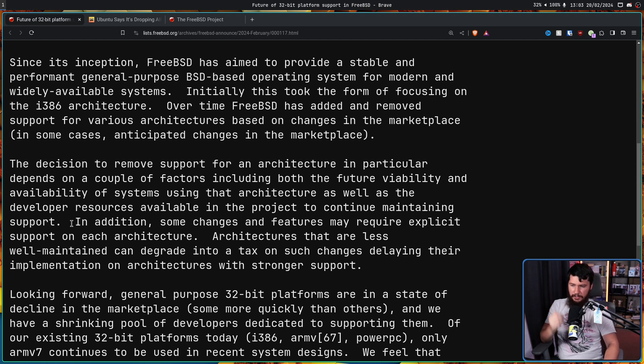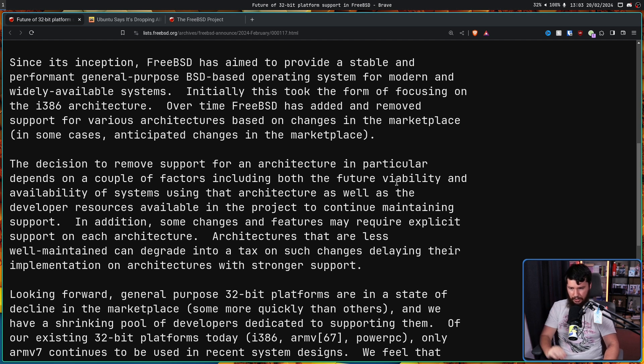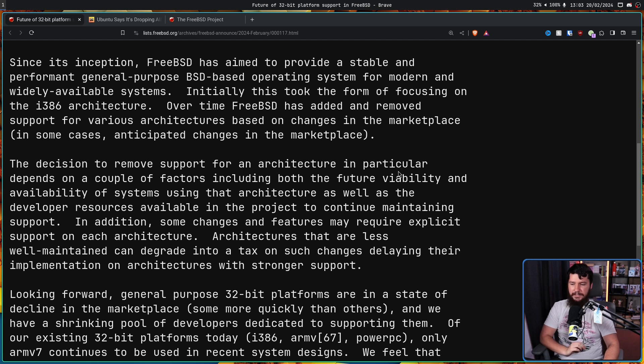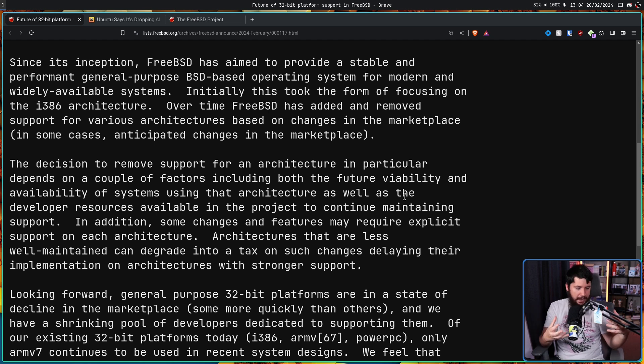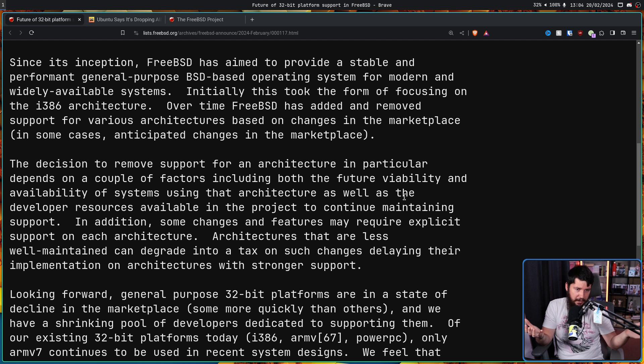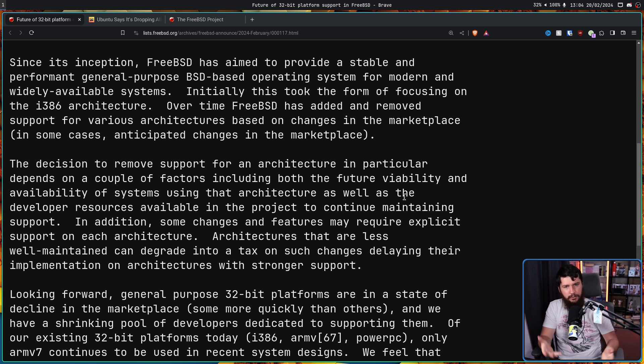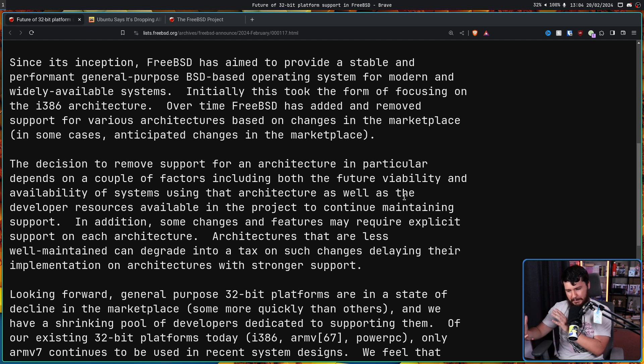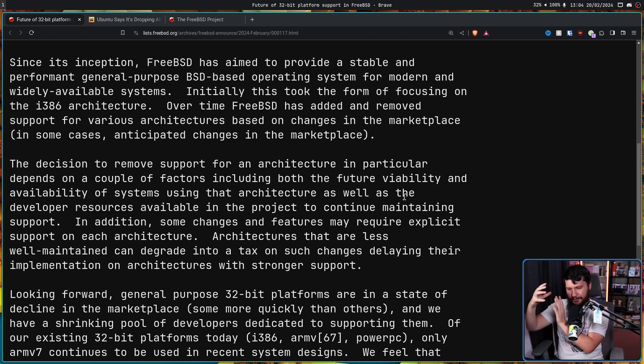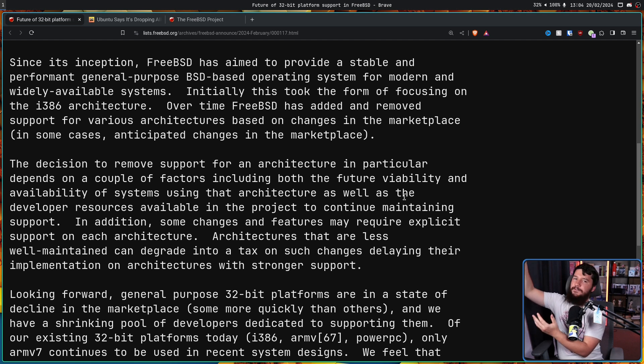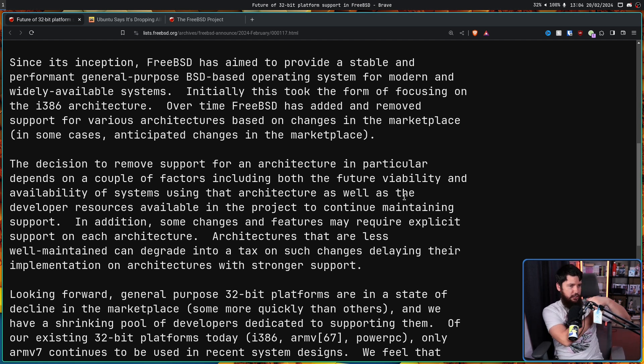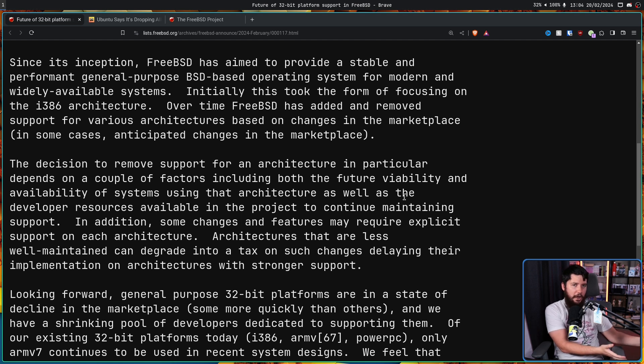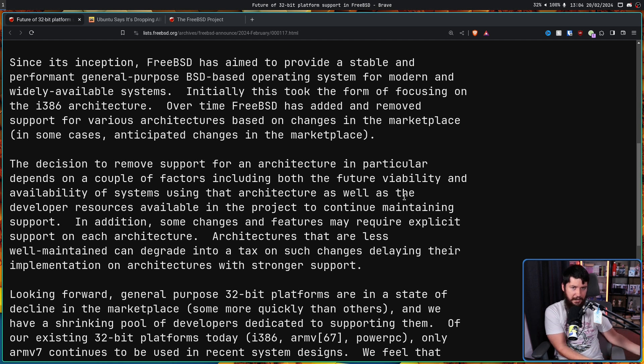In addition, some changes and features may require explicit support on each architecture. Architectures that are less well maintained can degrade into attacks on such changes, delaying their implementation on architectures with stronger support. So if you design a feature designed around 64-bit architectures, if you want that to work on a 32-bit architecture, there might be some limitations you need to include or modifications you need to make. It's not just, oh, I have the 64-bit binary, compile on 32-bit, and it just works. Oftentimes there's a bit more work that will need to be done.